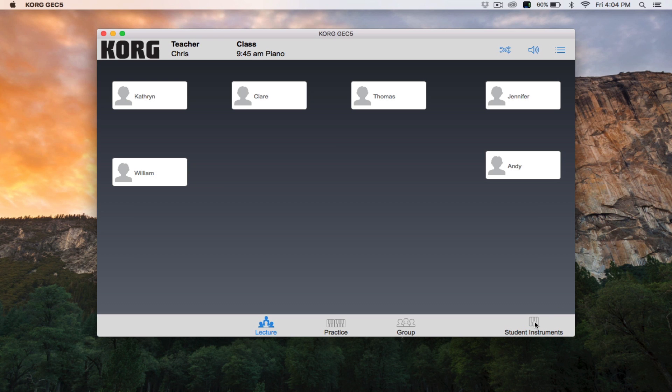This icon will turn gray, indicating that all students only hear the teacher's microphone, instrument, and auxiliary devices.